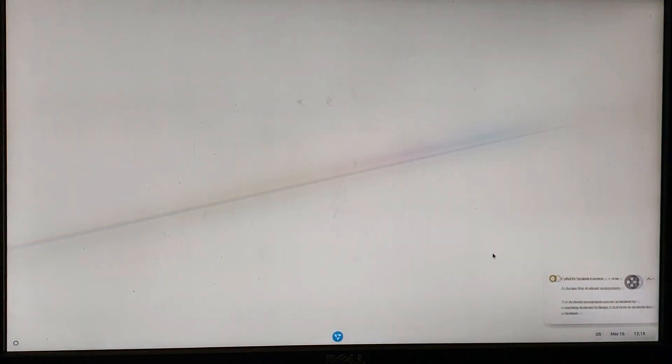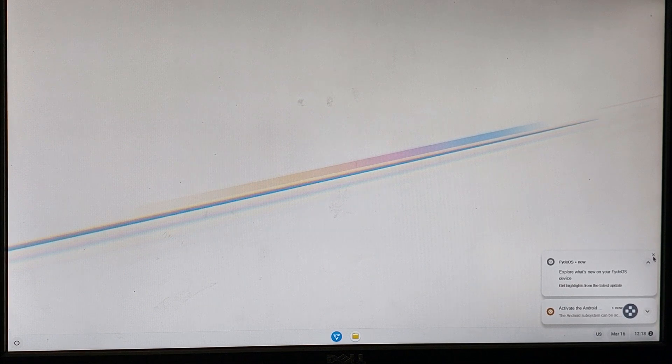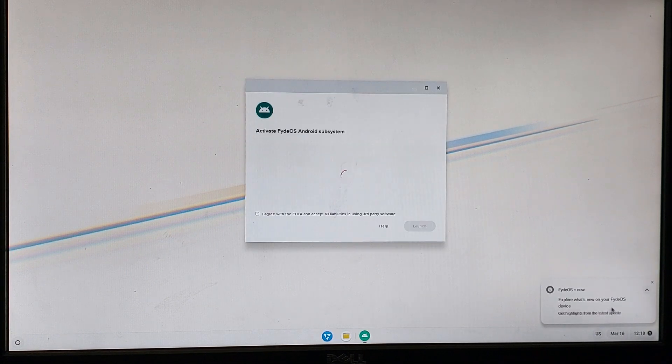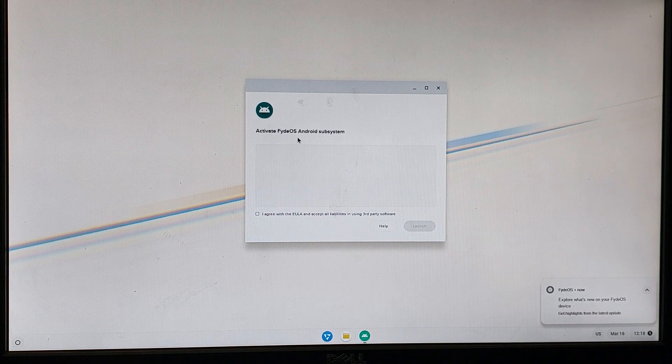Check both of these and click Get Started. Now click on the pop-up down below to activate the Android subsystem.